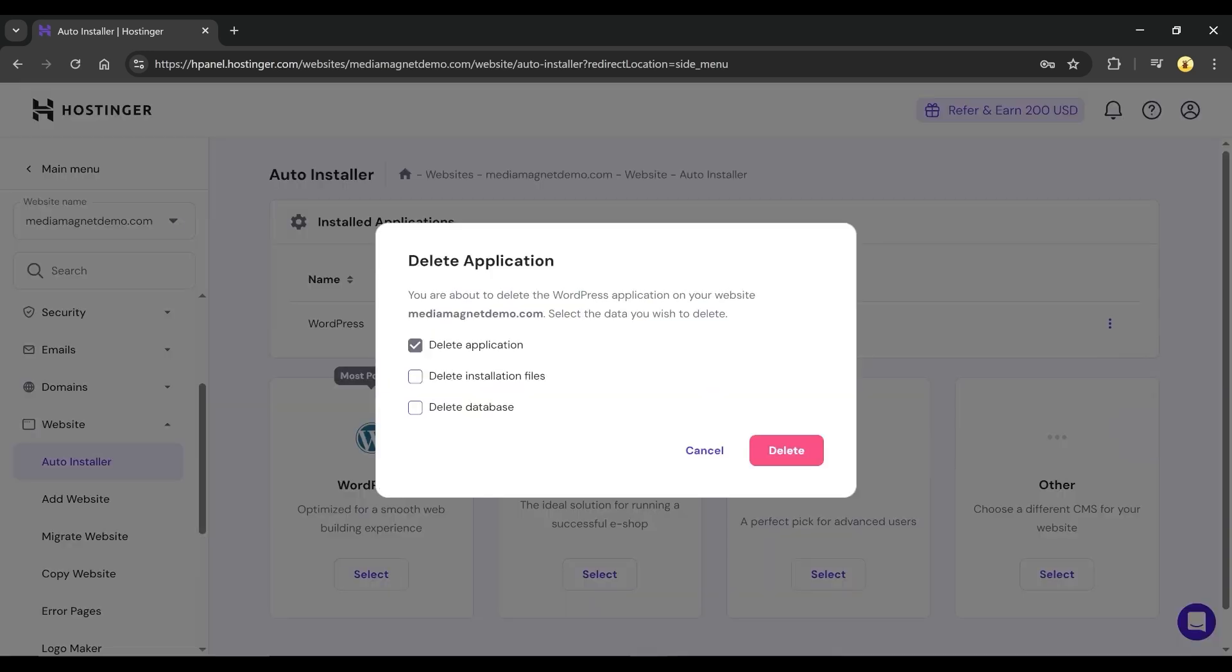You'll be given options to delete the application, installation files, or even the entire database. Choose as per your requirement and confirm the deletion.